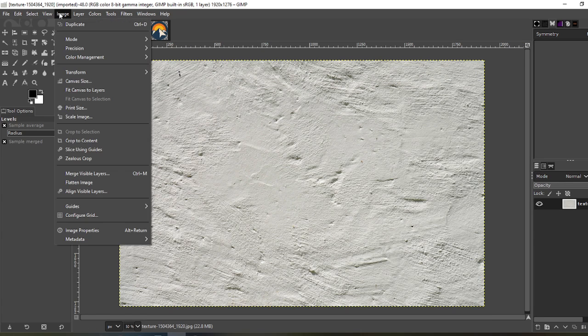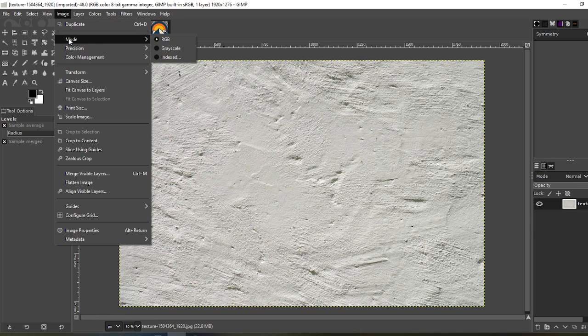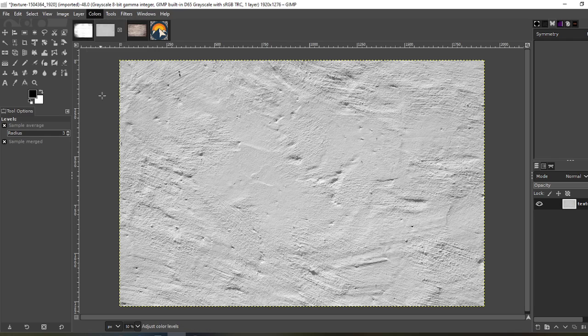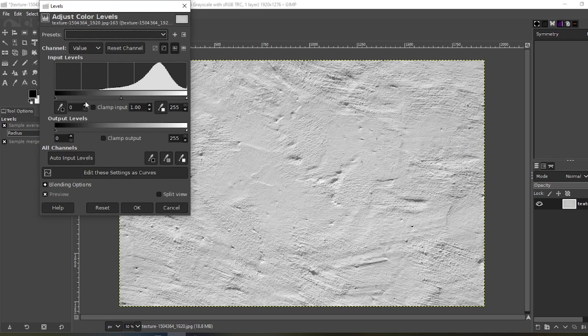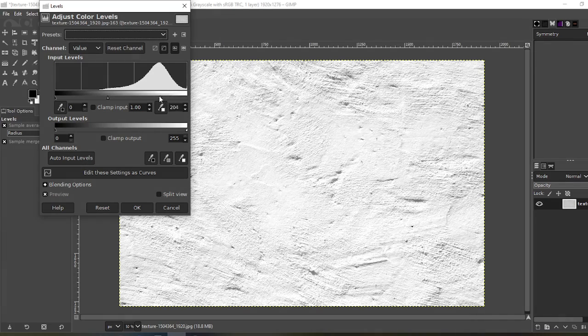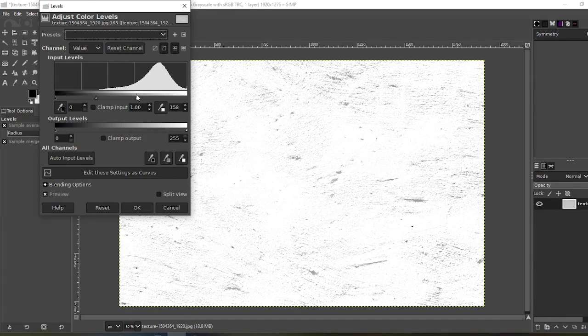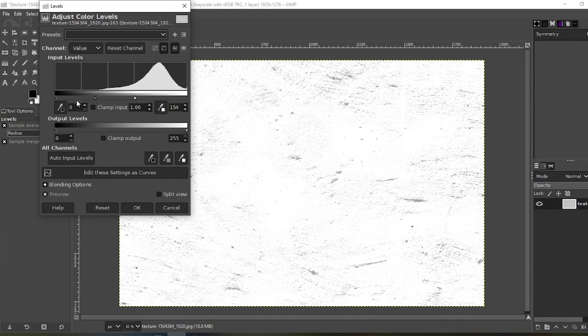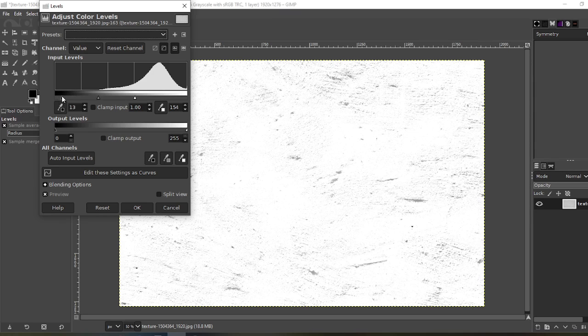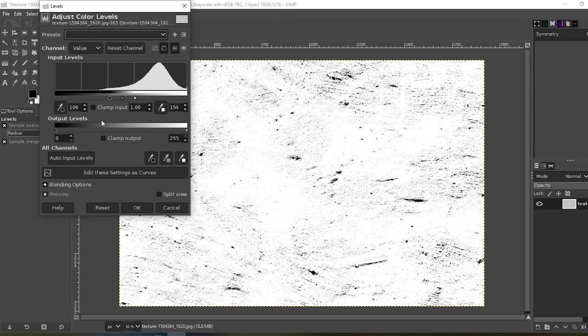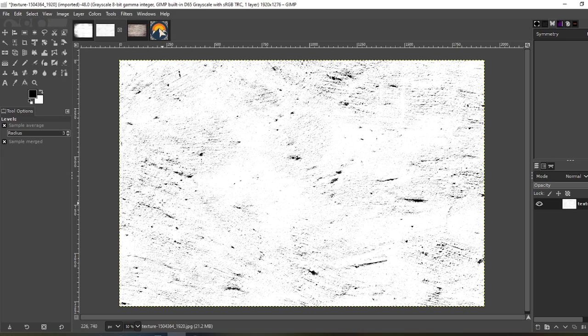Same thing. Go to image, mode, grayscale. Doesn't look like much of a difference, but trust me, it does work. Go to levels and do the same thing. Just adjust it to your liking. Make sure you blend the dark side up a little bit. Looks really good right there. Okay.